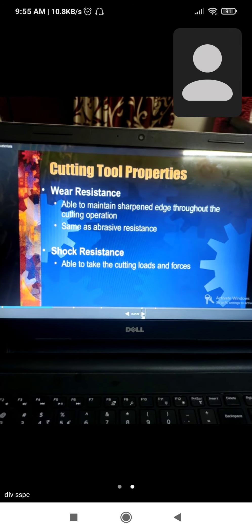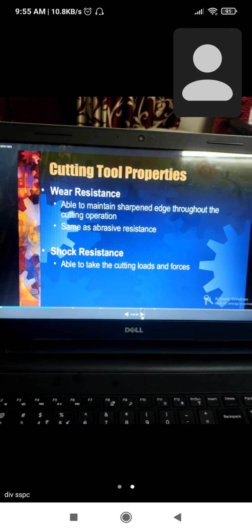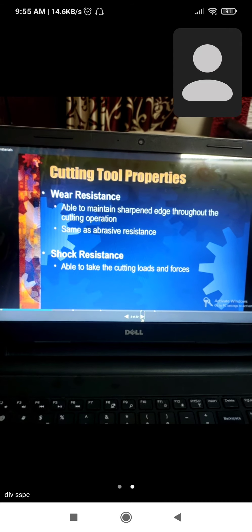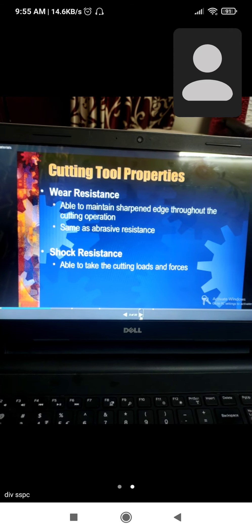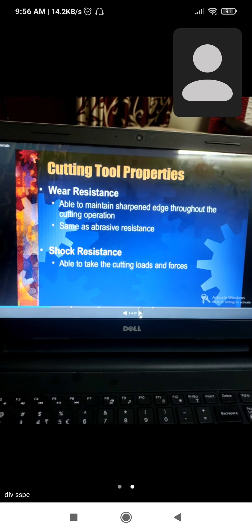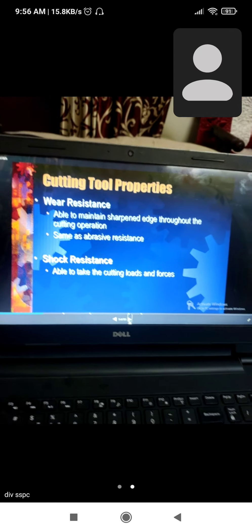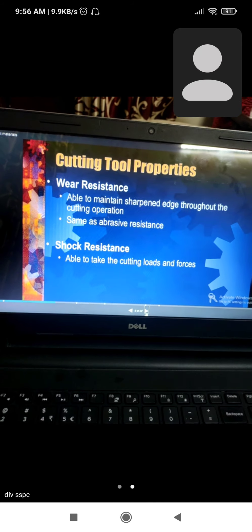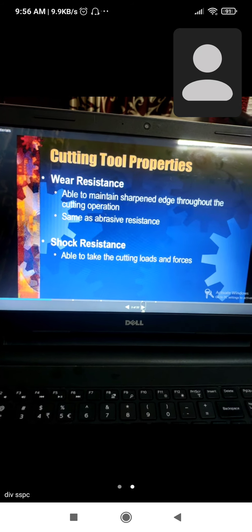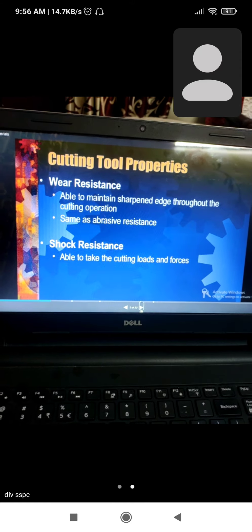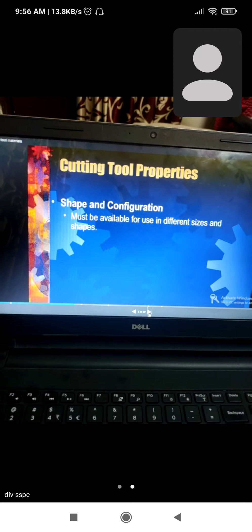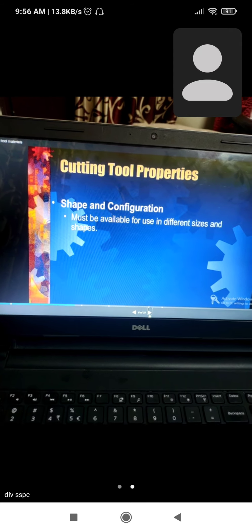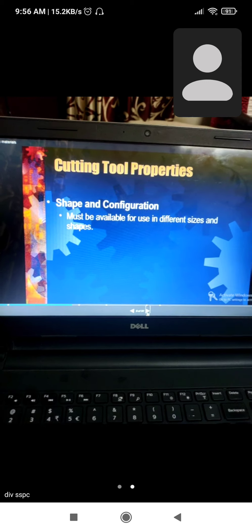Wear resistance - able to maintain a sharpened edge throughout the cutting process. Shock resistance - able to withstand cutting load and forces. Shape and configuration must be available for use in different sizes and shapes.